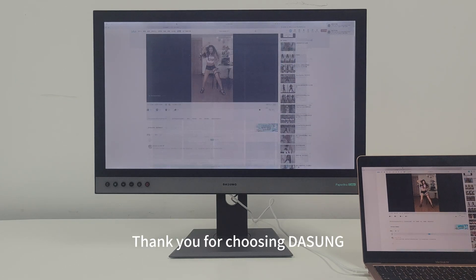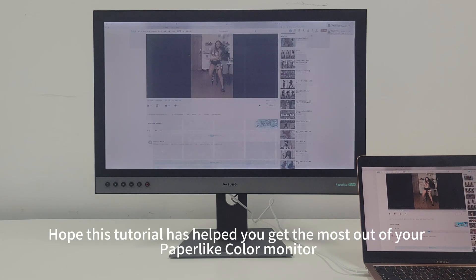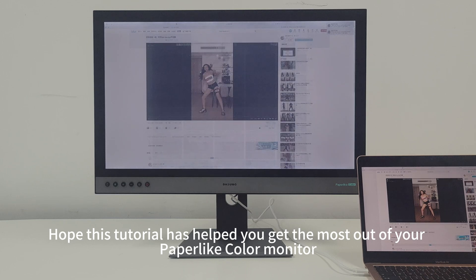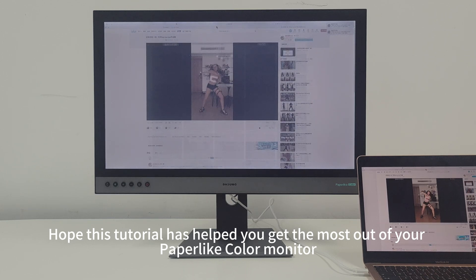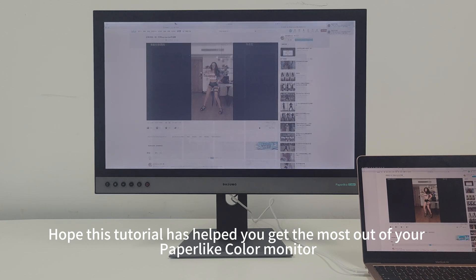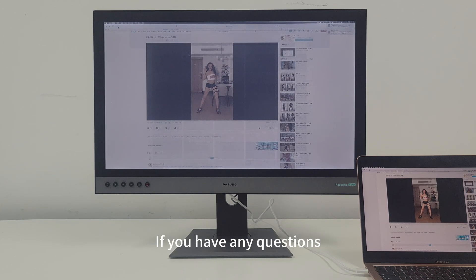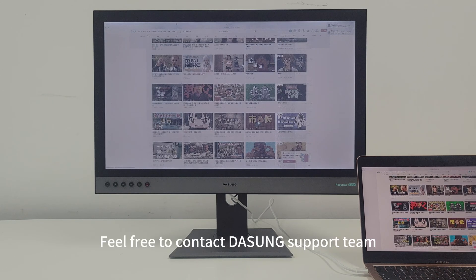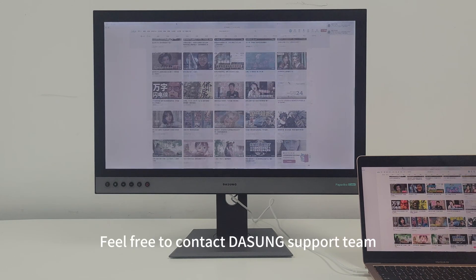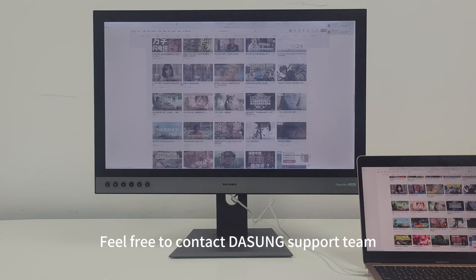Thank you for choosing DaSung. We hope this tutorial has helped you get the most out of your Paperlike Color monitor. If you have any questions, feel free to contact our support team.